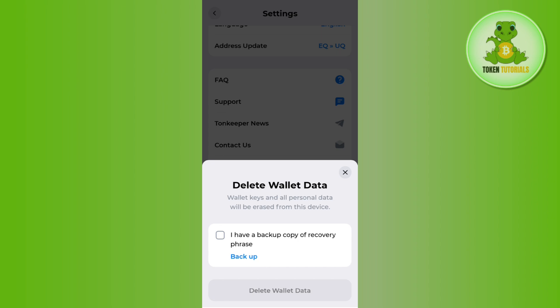So before deleting your account, you just have to backup or copy your recovery phrase so that if you want to recover your account, then you will be able to do so.